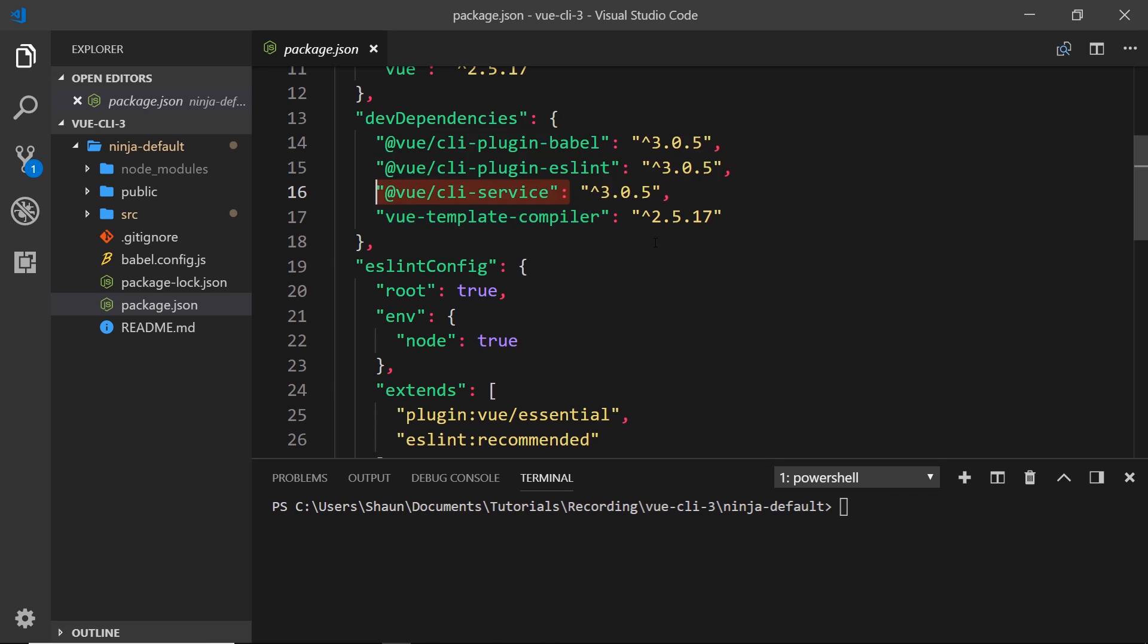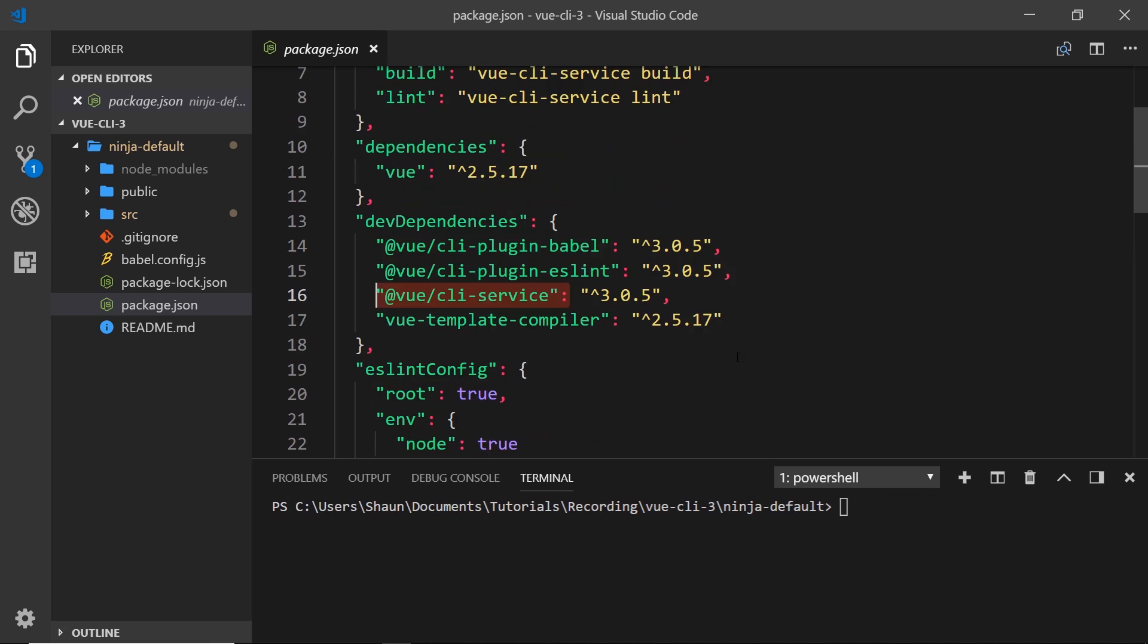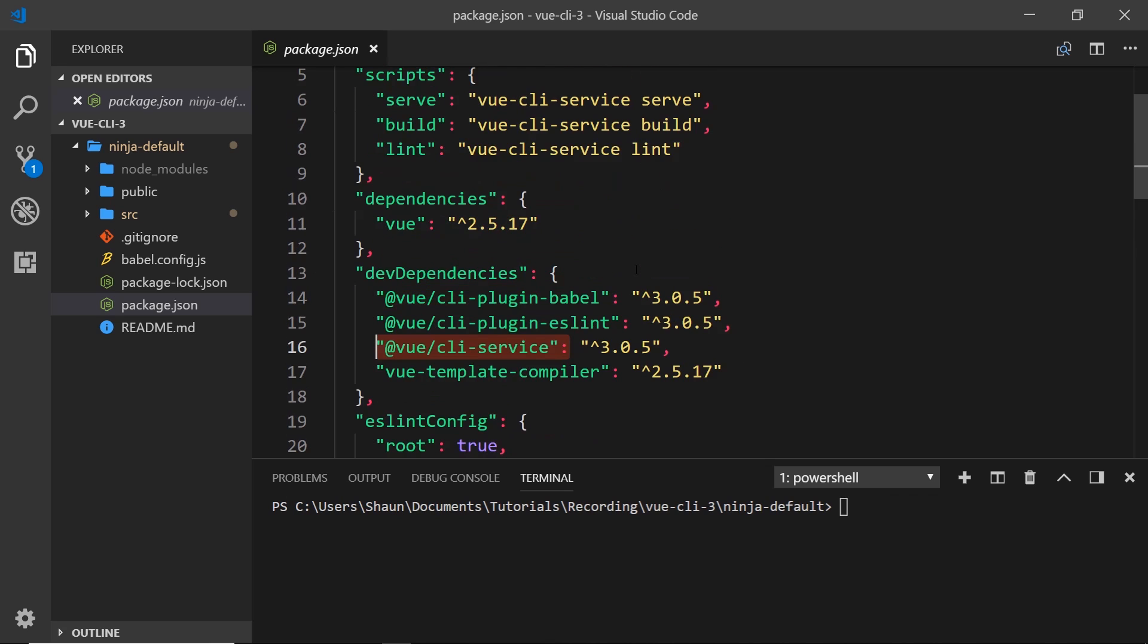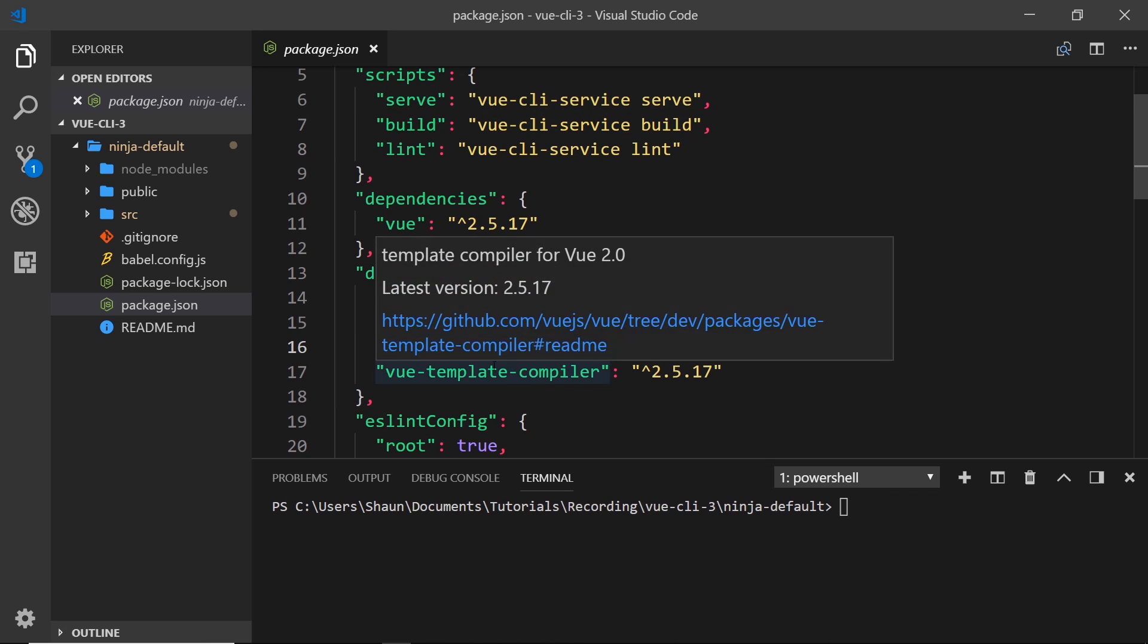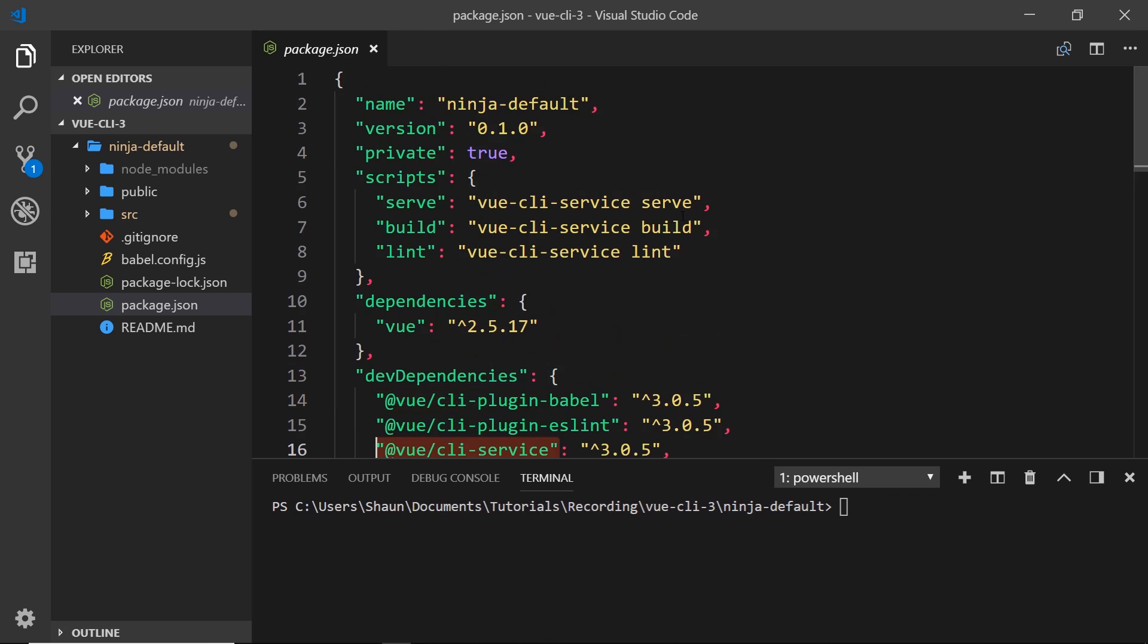This is using this right here. Now if we want to serve up this application in a local development server, we would say vue-cli-service serve.